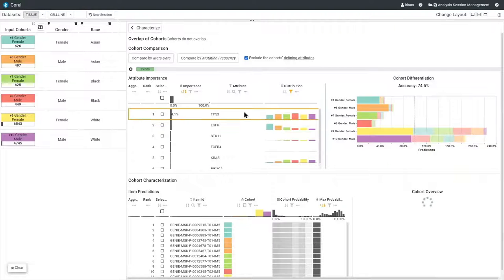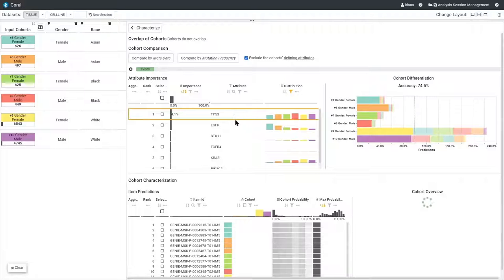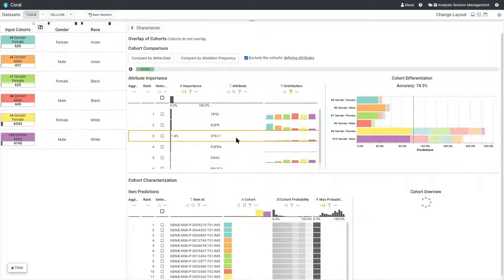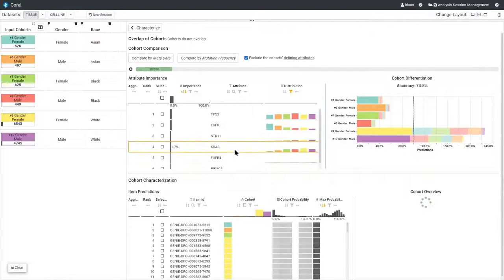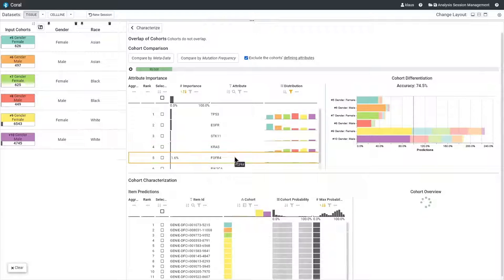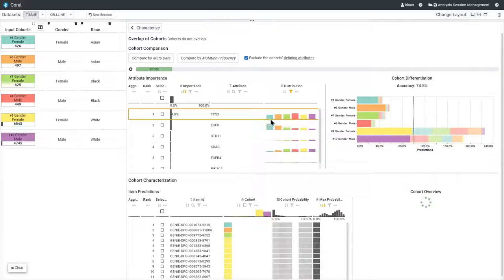In the table on the left, we rank attributes by their importance in the random forest model. The first results show that the genes TP53, EGFR, SDK11, KRAS and FGFR4 are the most different between the six cohorts.